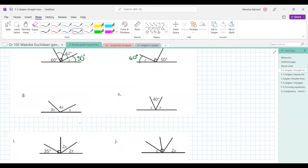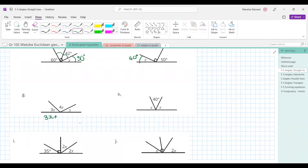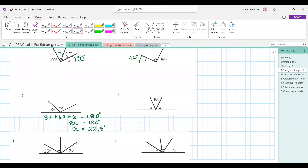Now let's go to question G — I want to see if anyone can do this one. Monica is going to take this one. So I took 3x plus 4x plus x equals 180, added up the x's and got 8x equals 180, then divided both sides by 8 — so x equals 22.5 degrees. Well done, Monica!